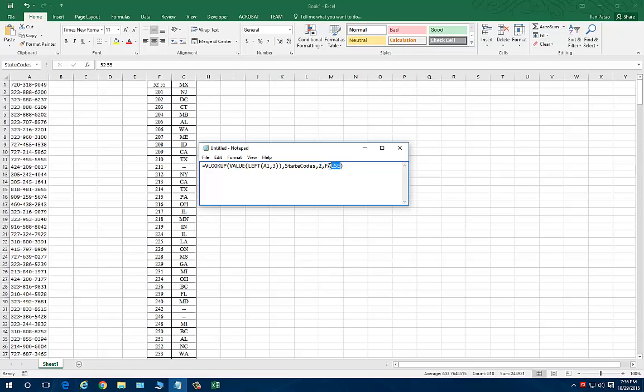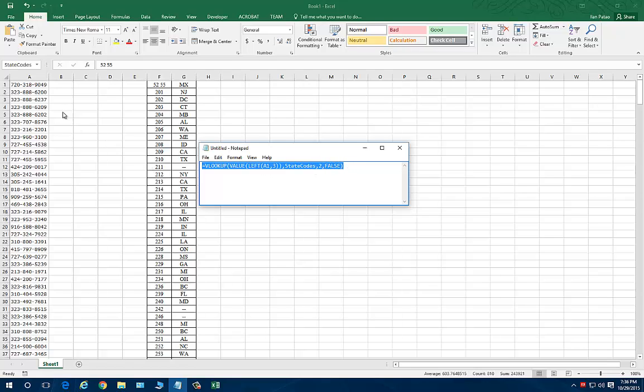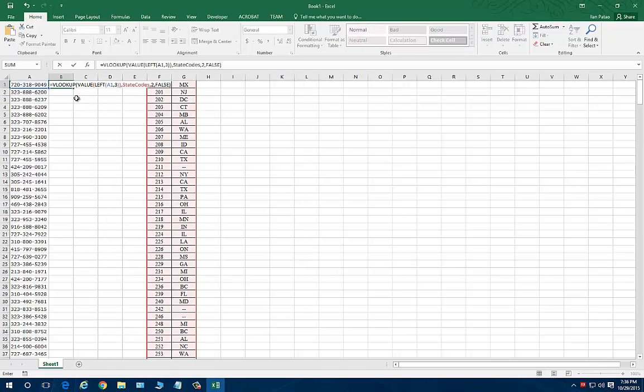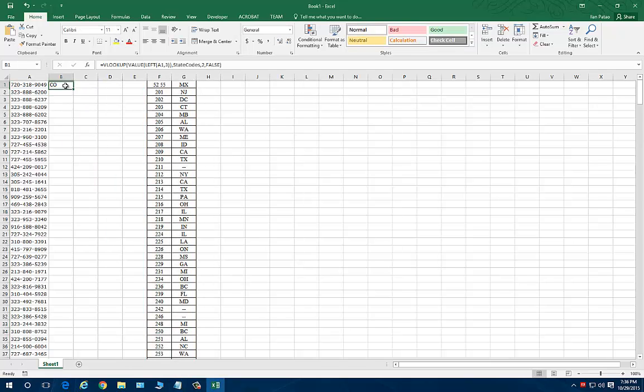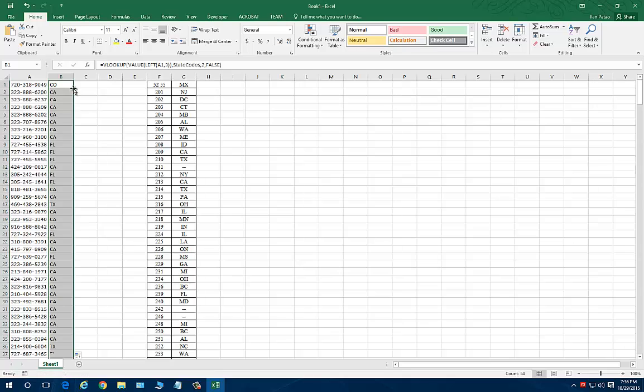And it's going to have to be an exact match. That's why it's set to false. Let me copy this. Let me paste this in here. Hit enter. And let me push this formula down.